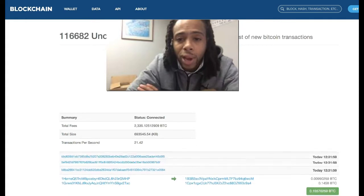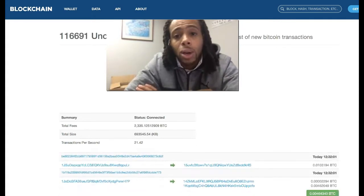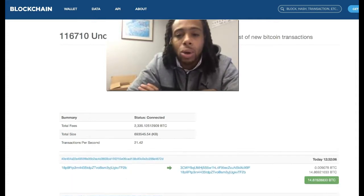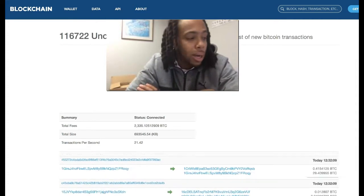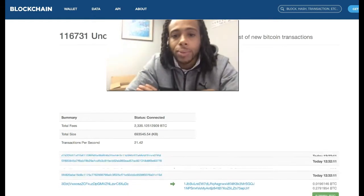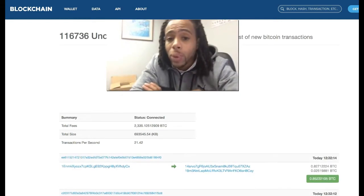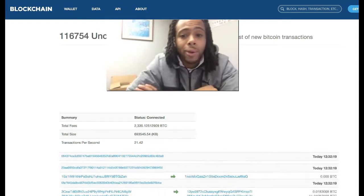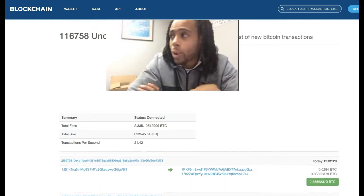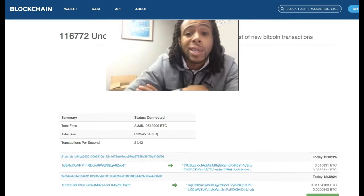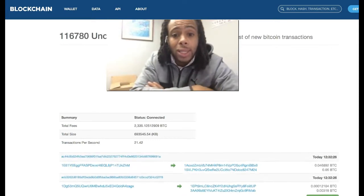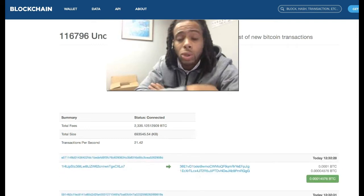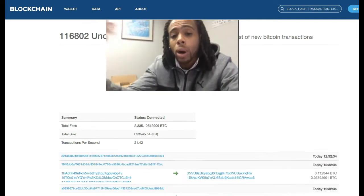Right now we're experiencing extremely long confirmation times. We usually see confirmations happen within 10 to 20 minutes, but right now people have called me with unconfirmed transactions lasting over a day.